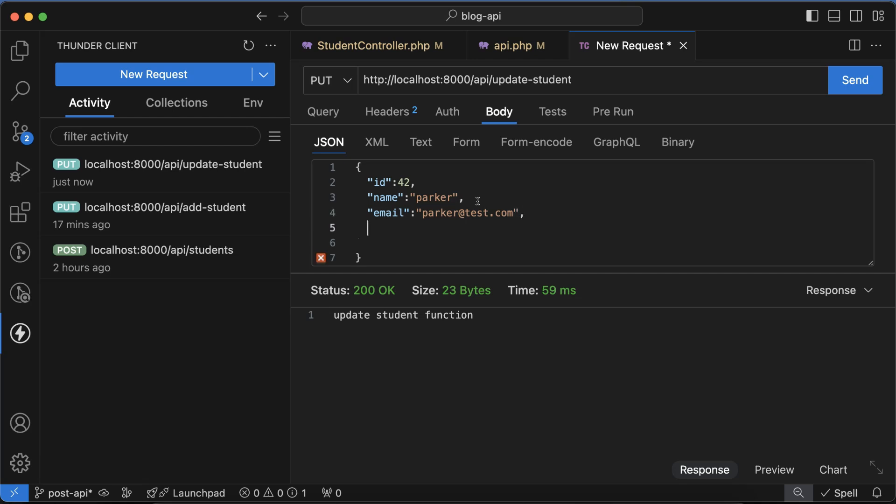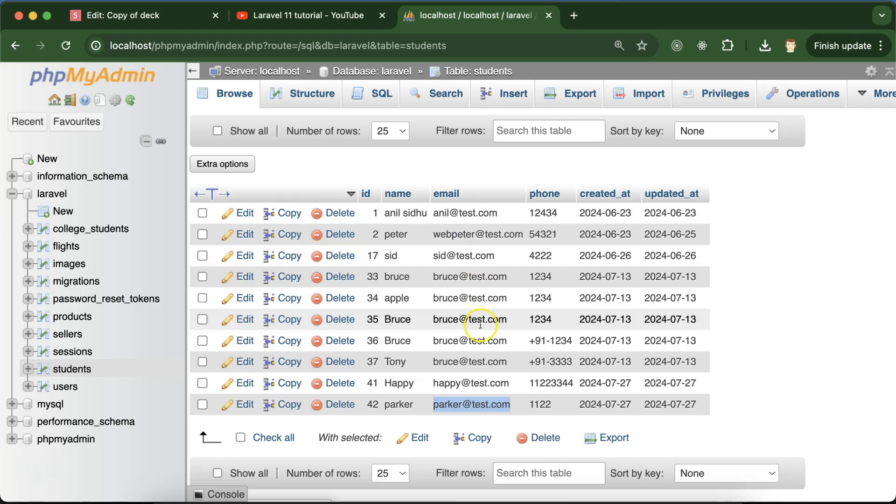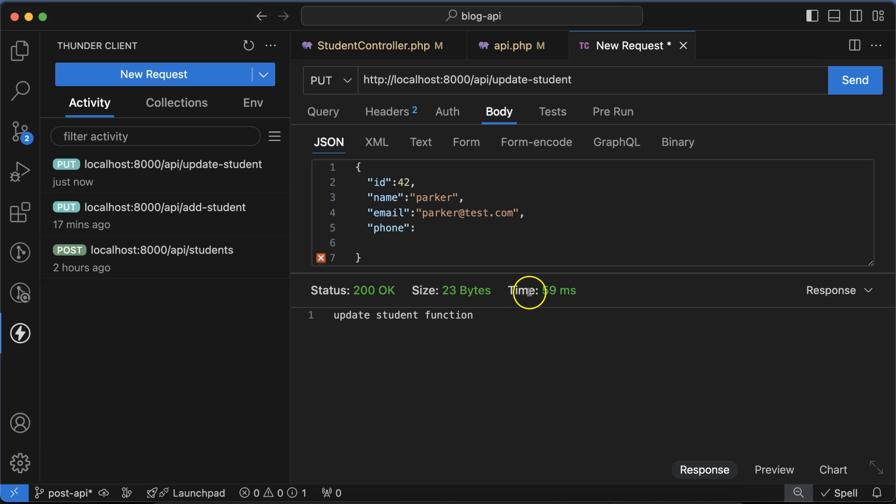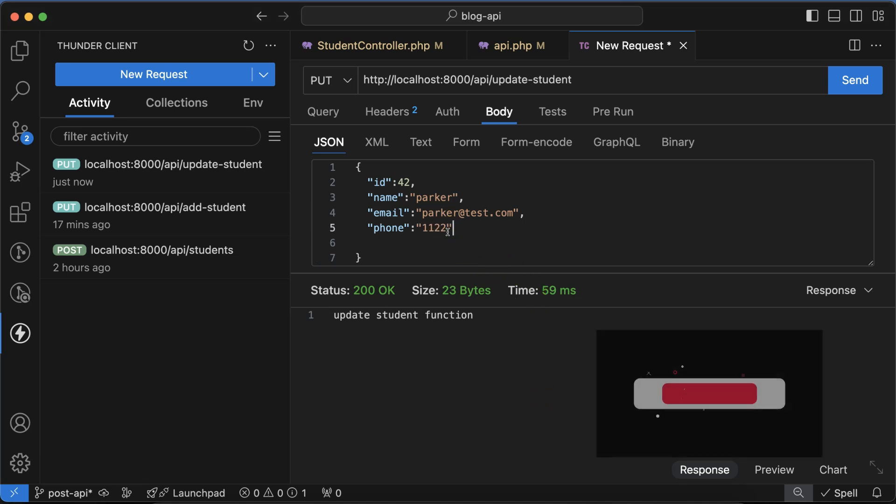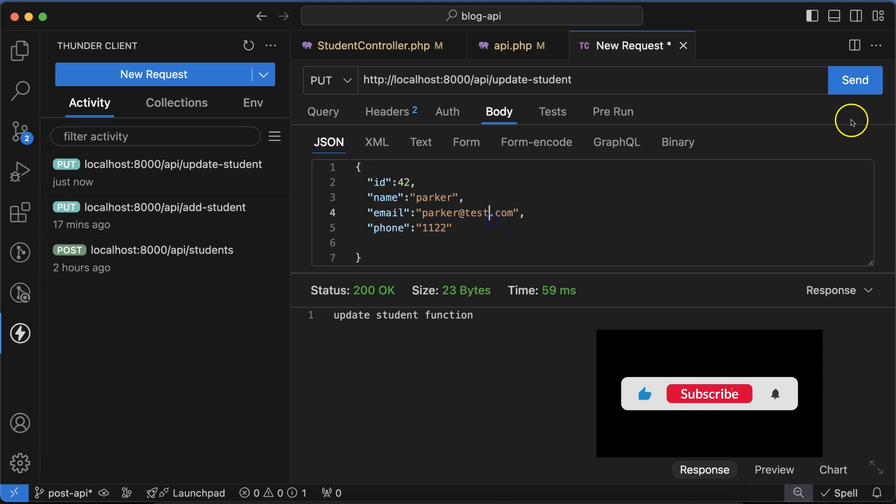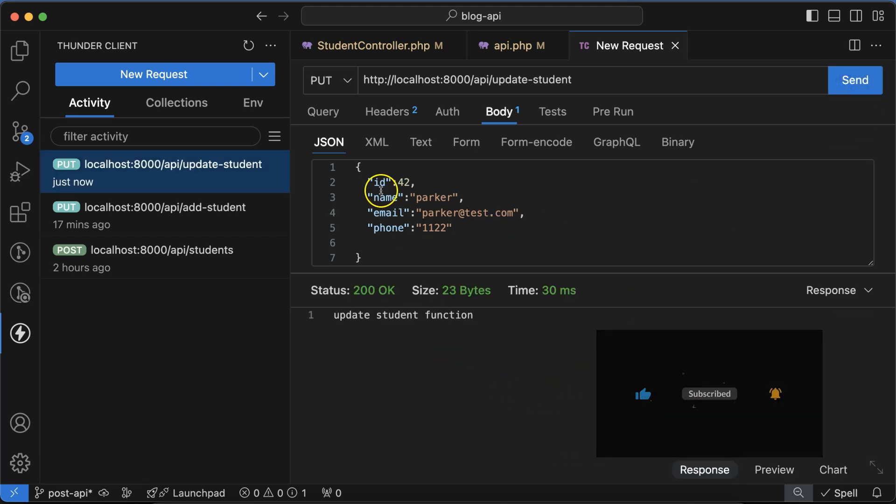And last one is phone number. Phone is basically double one double two, so let me put there double one double two. If you check the URL again, this should be perfectly working fine.